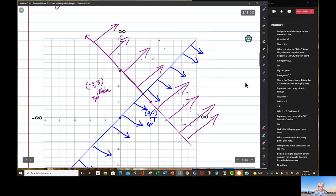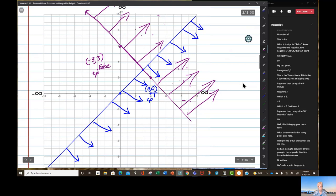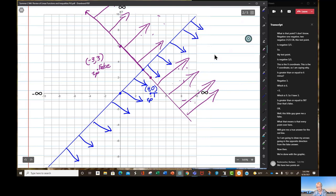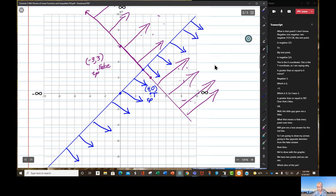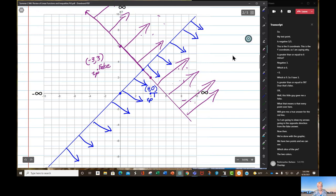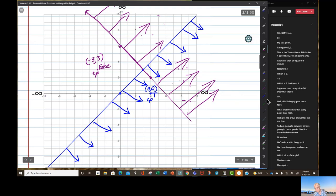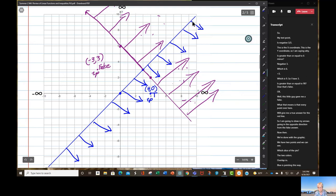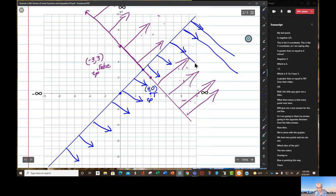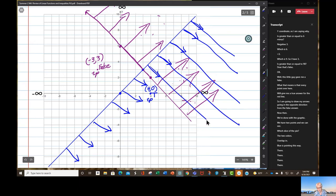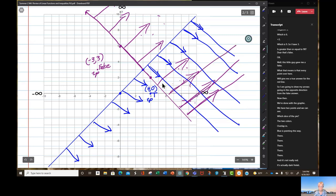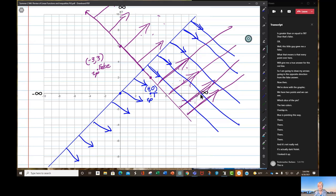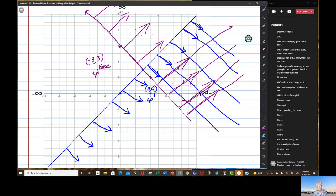So I'm going to draw my arrows going in the opposite direction from the false answer — away from that test point, toward the true side of the red line. Now we have two sets of arrows and we can see which slice of the pie the two colors overlap in.